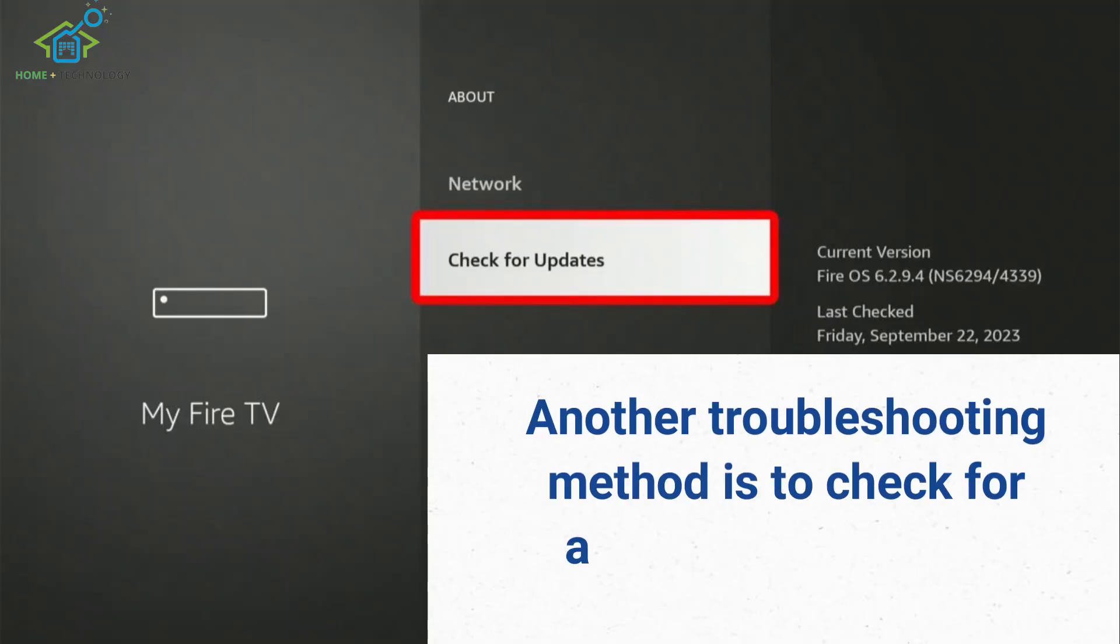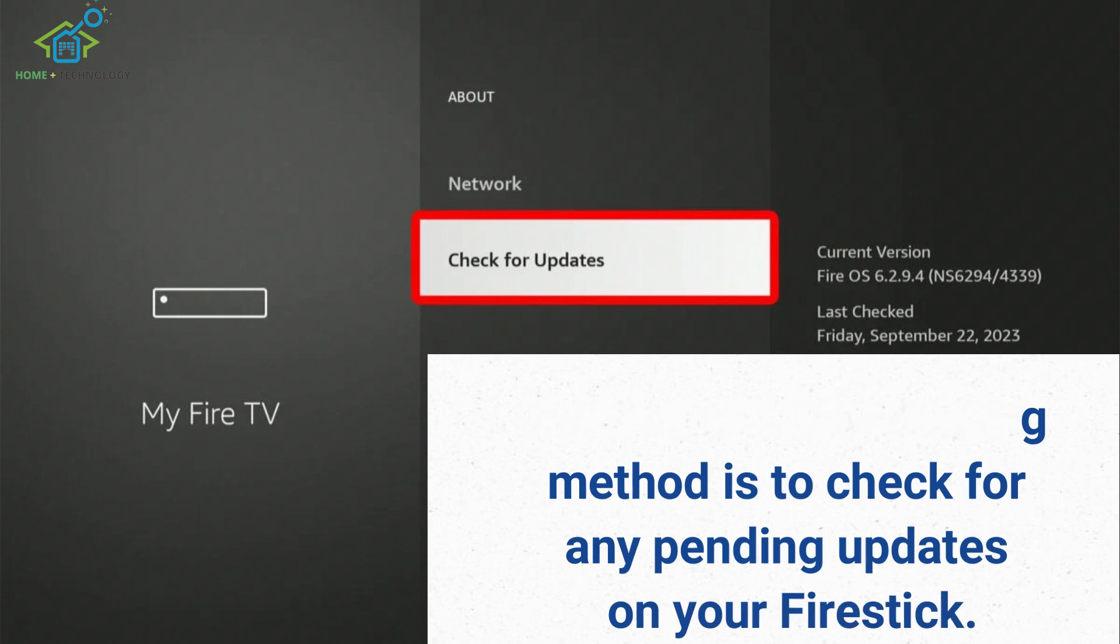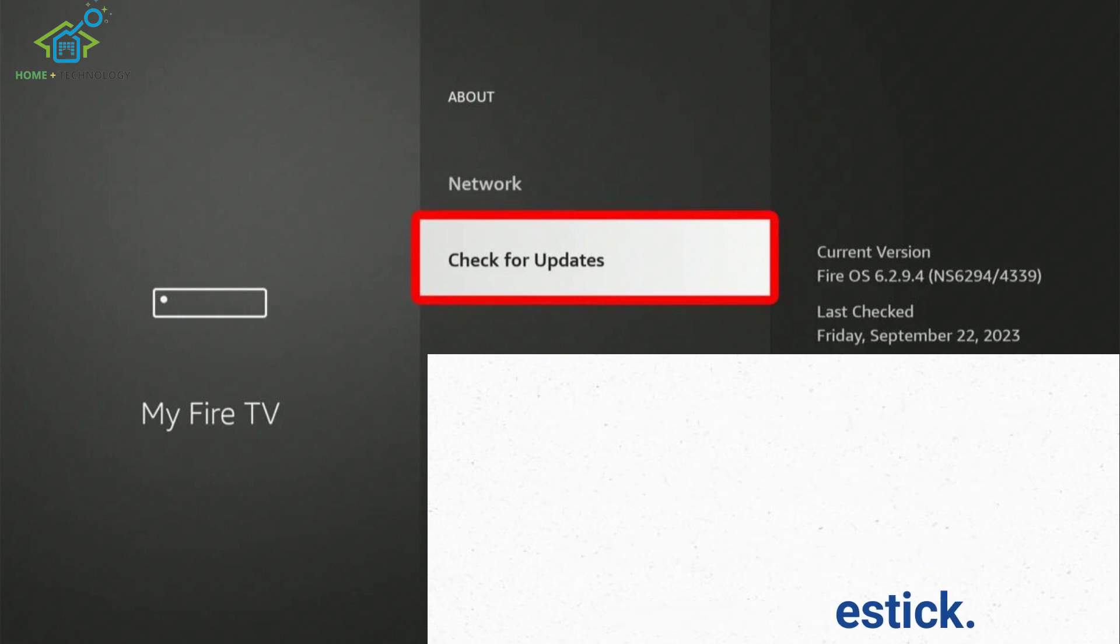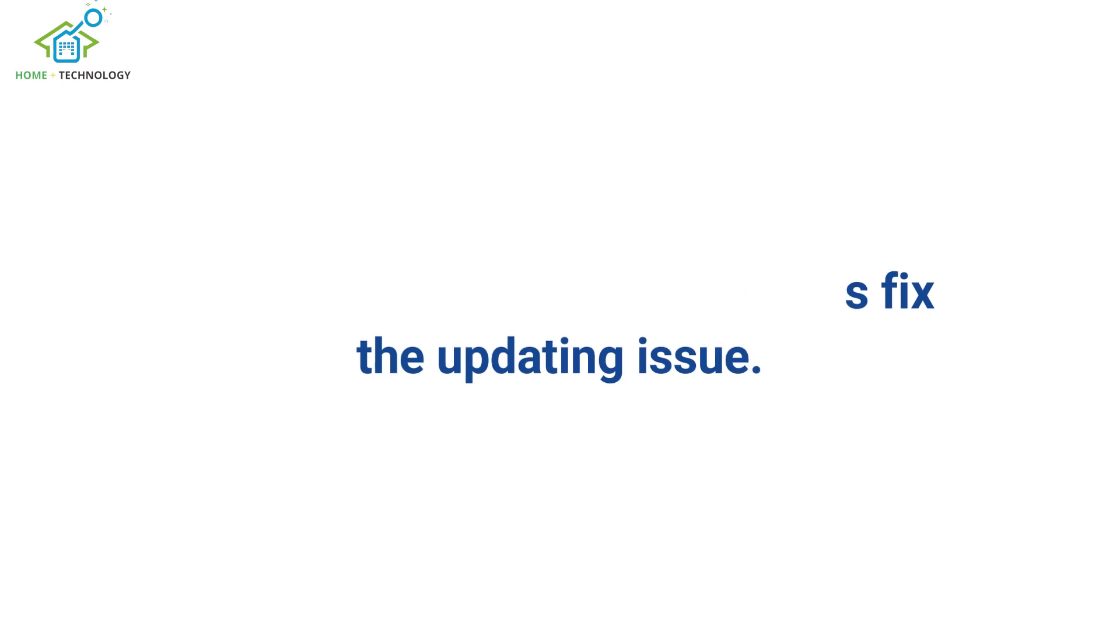Another troubleshooting method is to check for any pending updates on your Firestick. Updating the device to the latest software version can sometimes fix the updating issue.